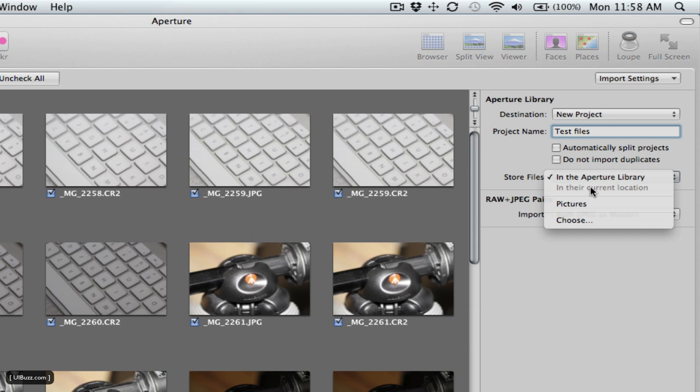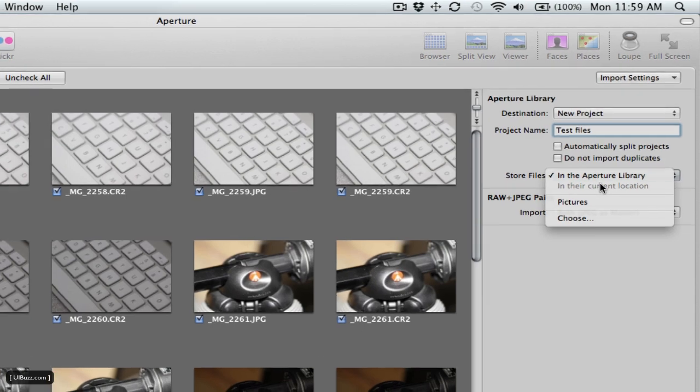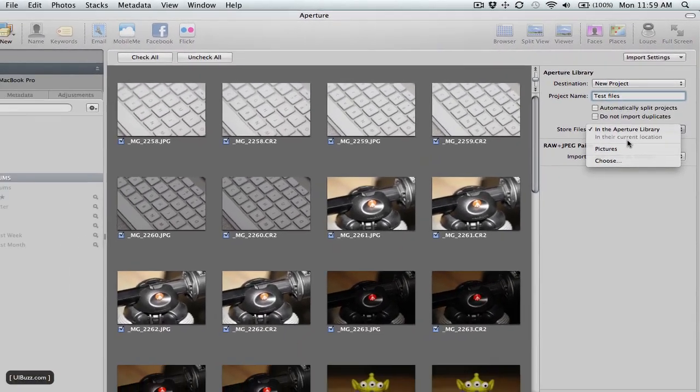At that point they become what's called referenced files. In other words, it references the location of the file on your hard drive. Let's say you have a folder on your laptop on the desktop called My Pictures. If you put it in there, Aperture will point to those files in the My Pictures folder. It won't actually be using image files stored in the library. It'll make sense when you see it.